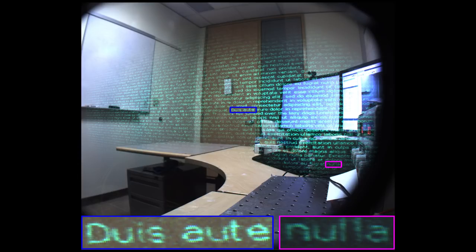Our compact wide field of view displays may be used for a variety of augmented reality applications. Thank you.